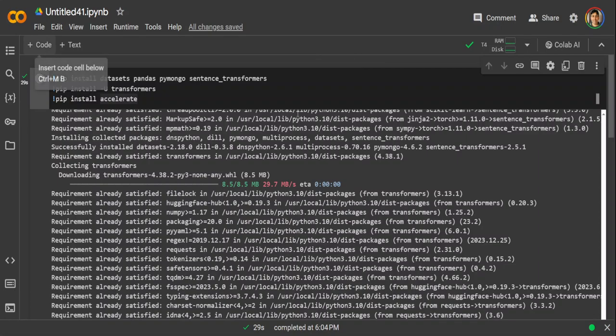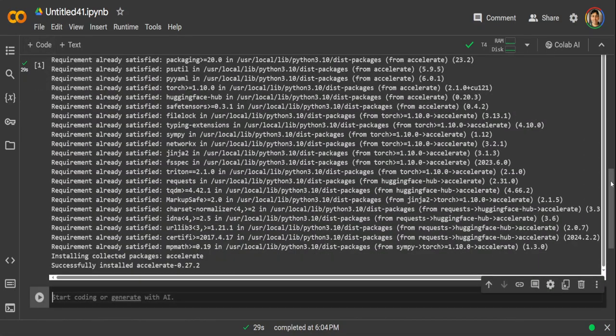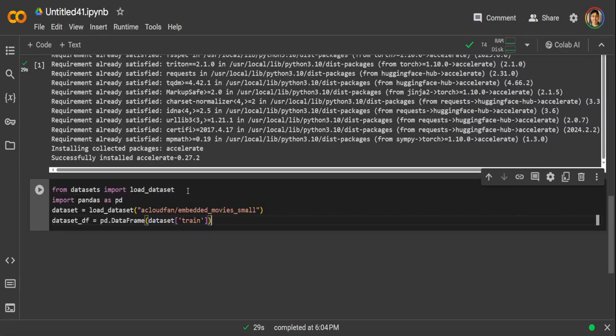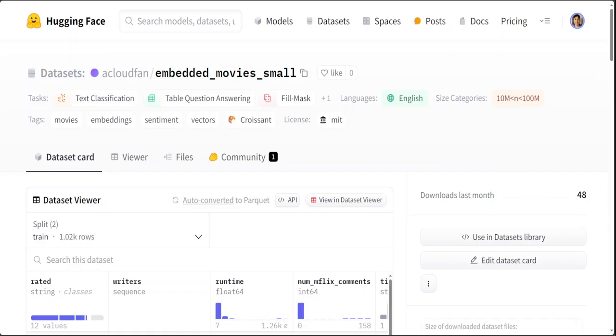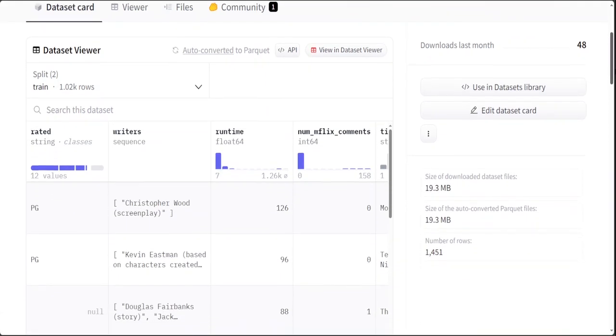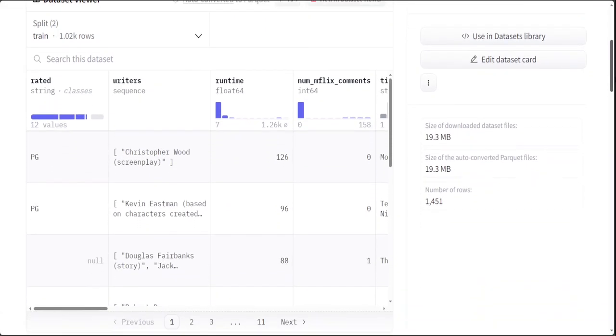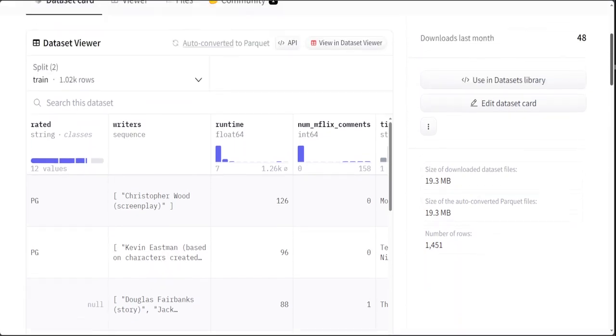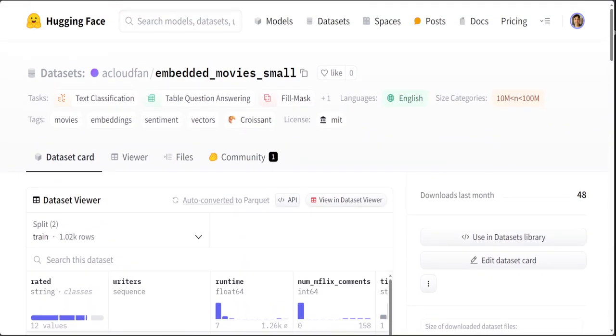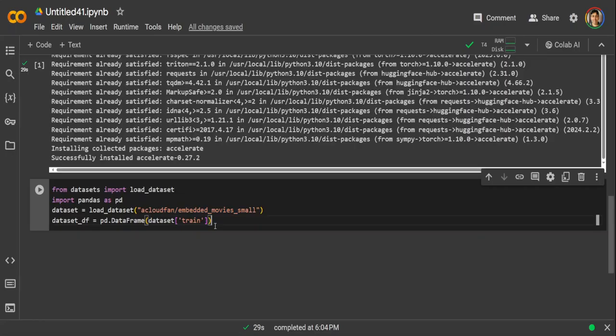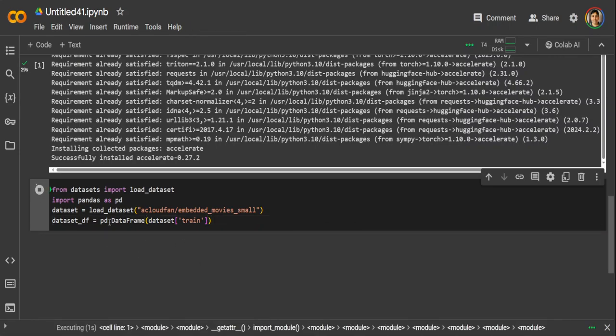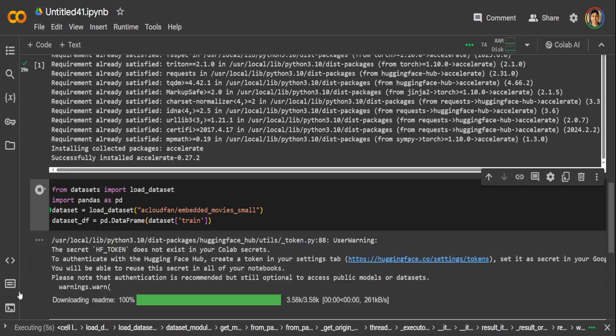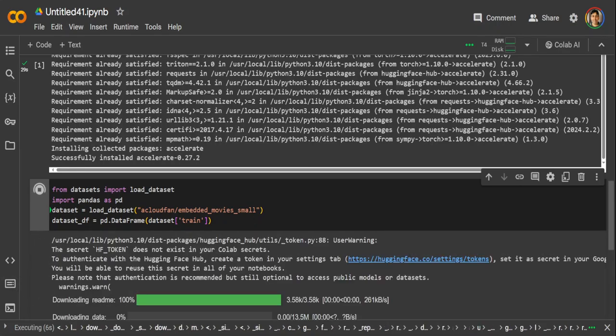Now let's source the data set which we will be using as a RAG. This is a data set which I just got from this Hugging Face. This is a smallish version of embedded movies from Atlas Mongo. And this is a very, very tiny data set just to make things easier, just 19 MB and around 1400 records or rows. And it also has cleaned up data a bit, which is very good for our purpose. I'm just going to load it.